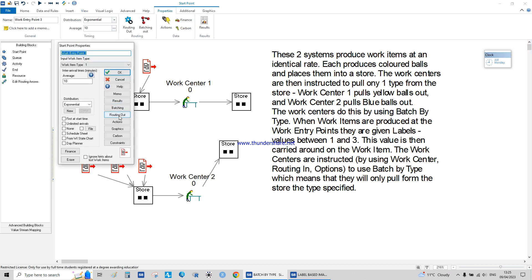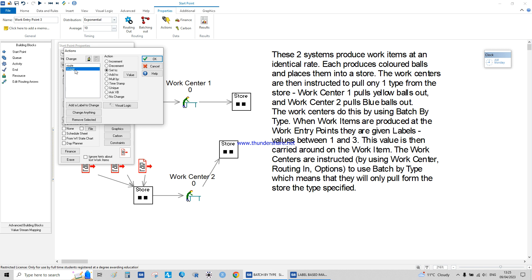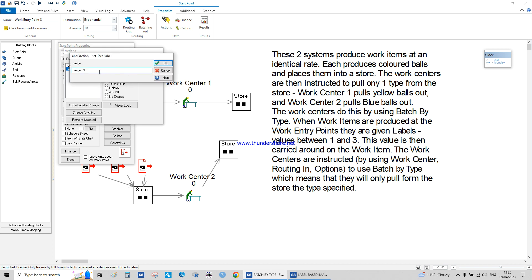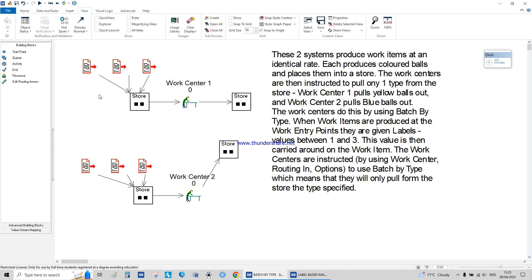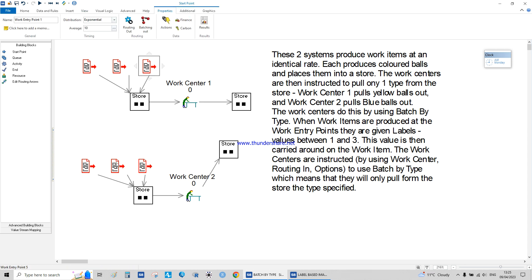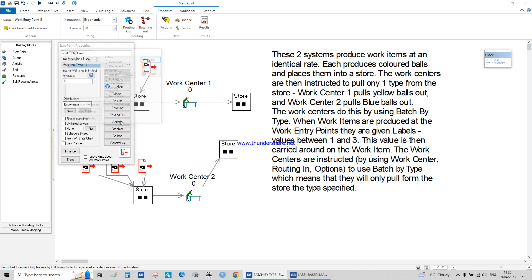For example, in the action, you set the image as a label — set to — and you write the name. You have to write it exactly as it appears. You can write it down on a piece of paper and write it the same way. This is the first step, and you can do as many as you want with different labels. It's really easy and straightforward.